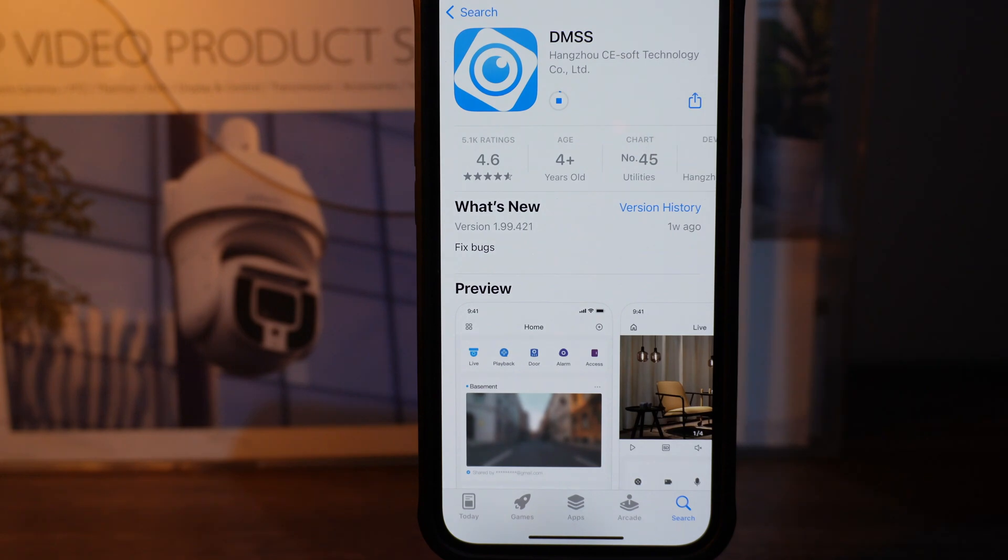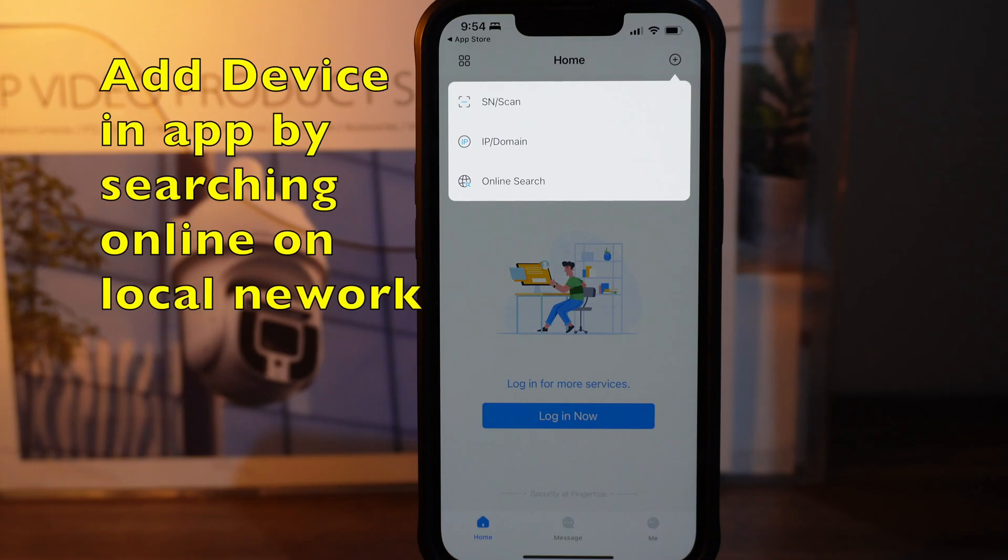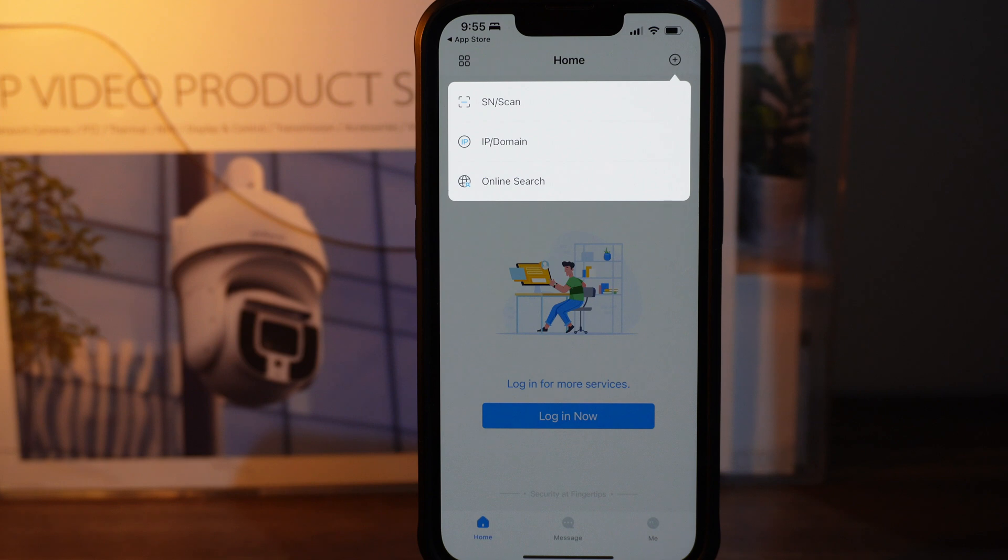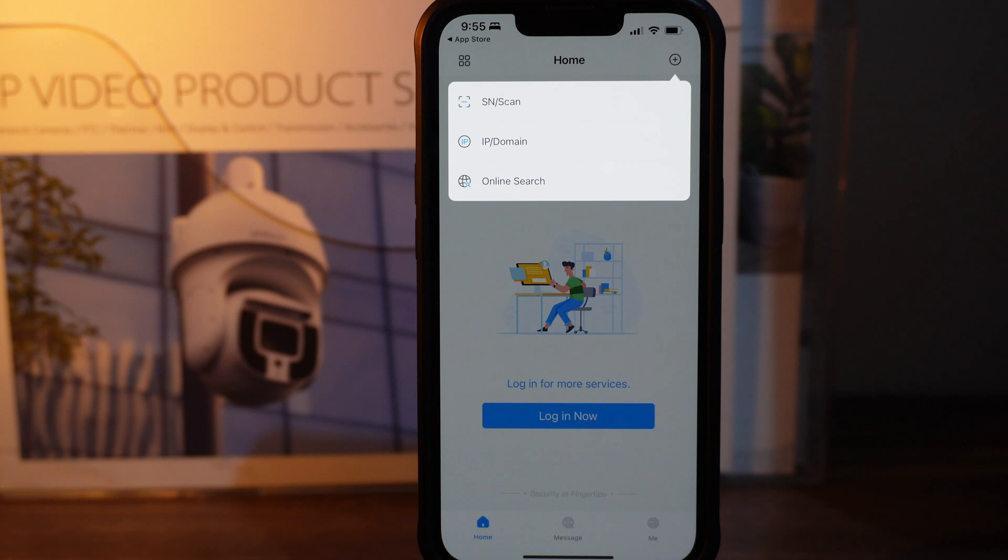Once the app is downloaded, click the top right corner. It will show you three different options. We'll do the online search first, so click on online search. To do this, you need to be connected on the same Wi-Fi network.